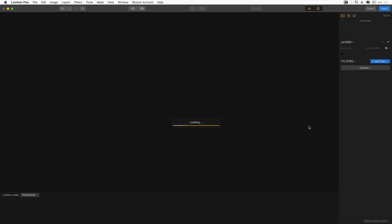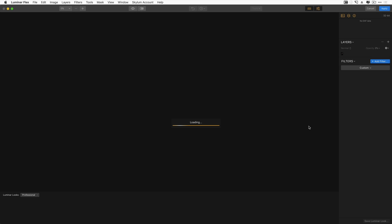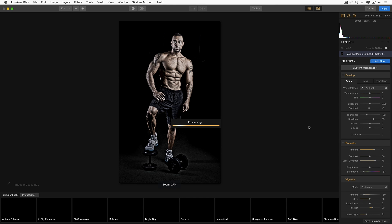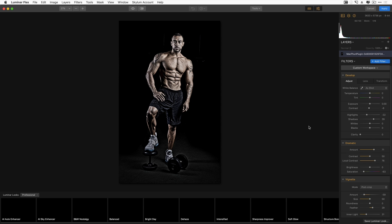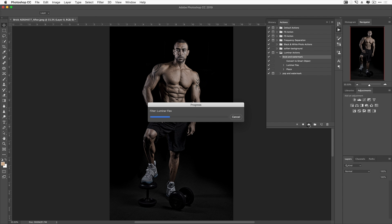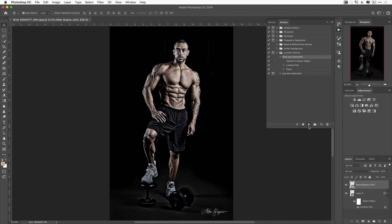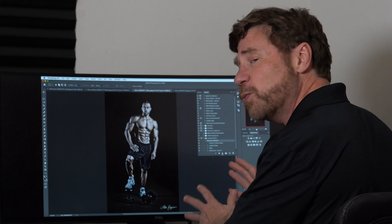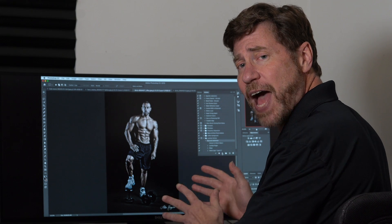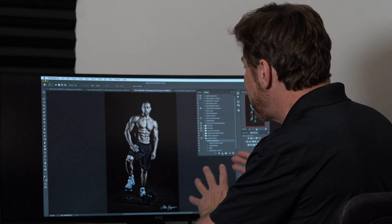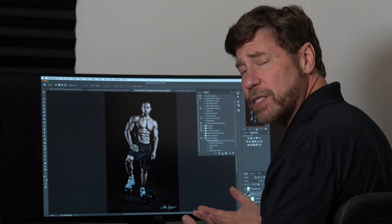Let's take a look at how that would work with a single click. I choose style and watermark and hit the play button. As you can see, it opens up the plugin, will now apply a series of filters. Once the filters are applied, it returns me to Photoshop and then applies my watermark in the lower right-hand corner.